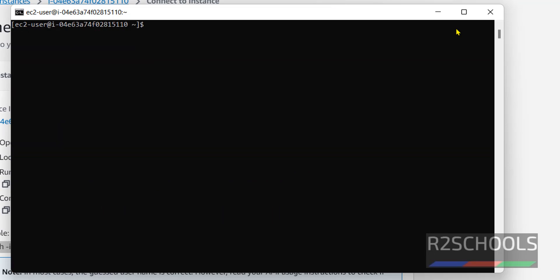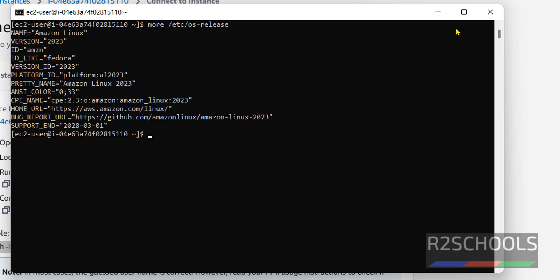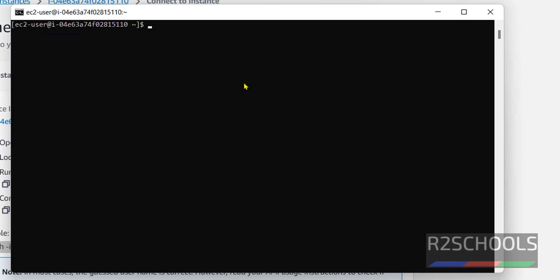Let's verify whether this is Amazon Linux or not. Run: more /etc/os-release. You can see I have connected to Amazon Linux — the version is 2023.